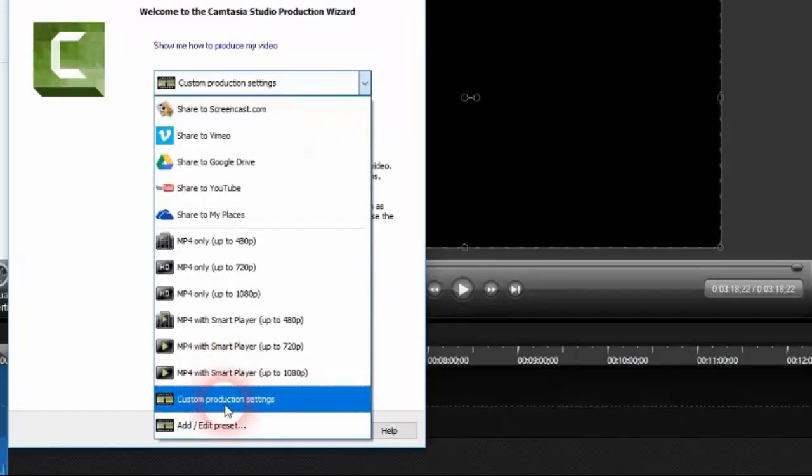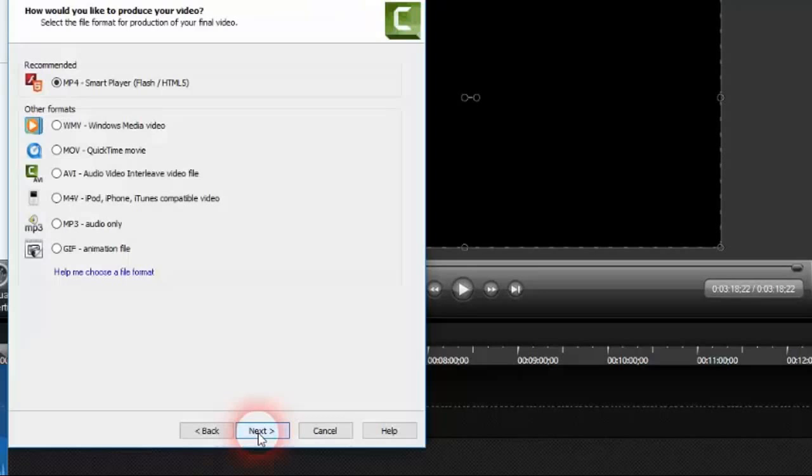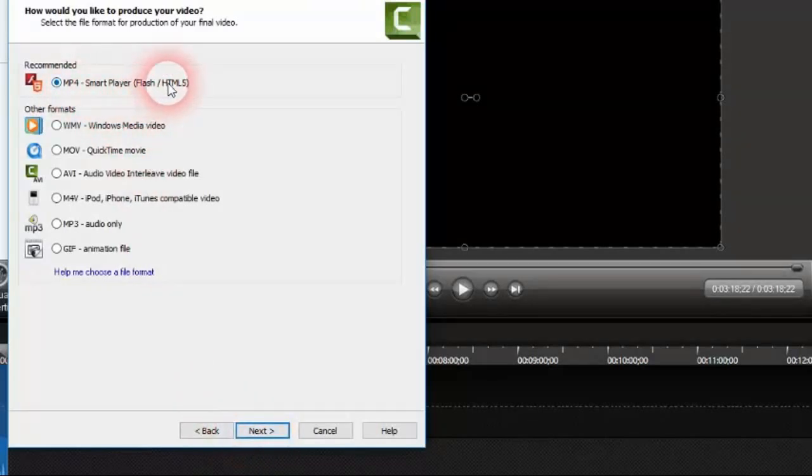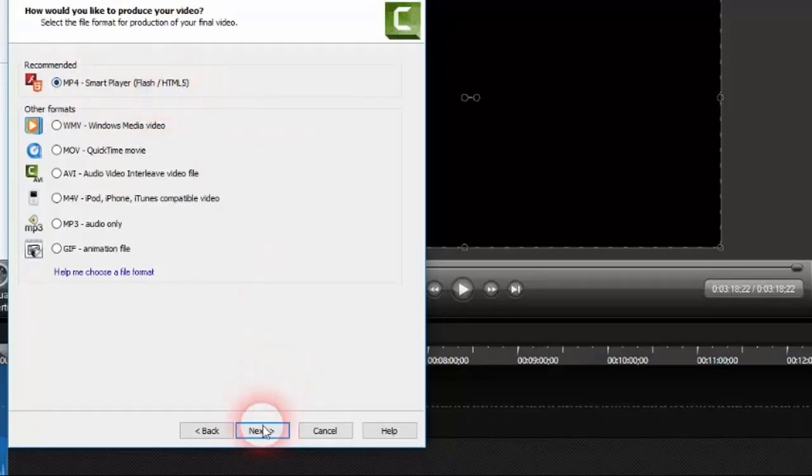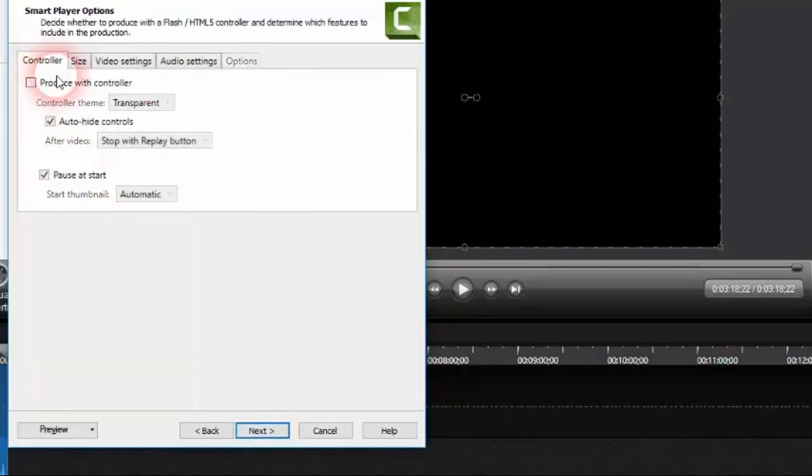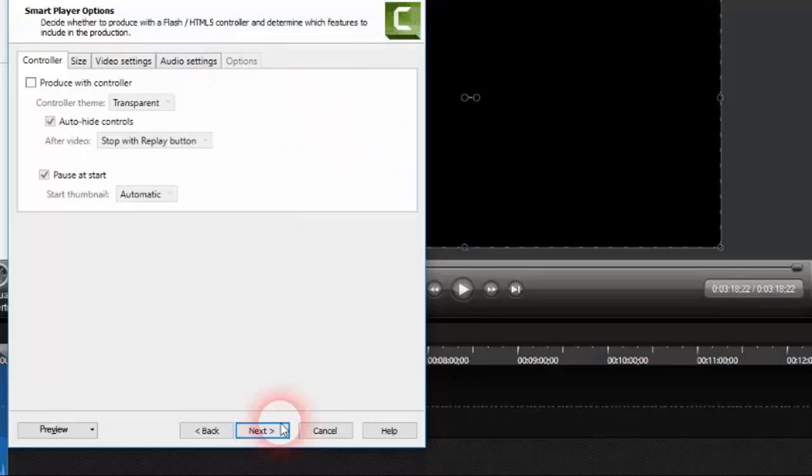Here you have to select mp4 smart player between brackets flash/HTML5. From here we will unselect this because this option is more useful actually if you have a website and you want to integrate your video into your website. We'll just unselect controller, everything, and we'll just click next.